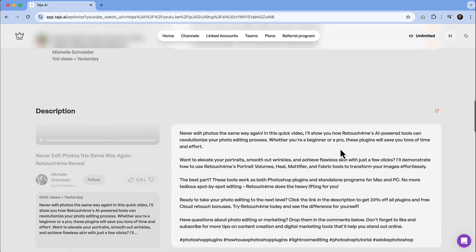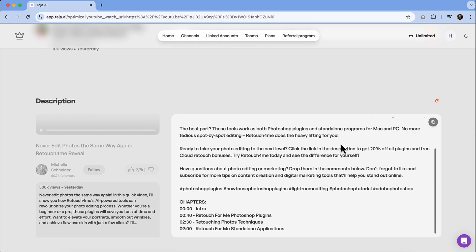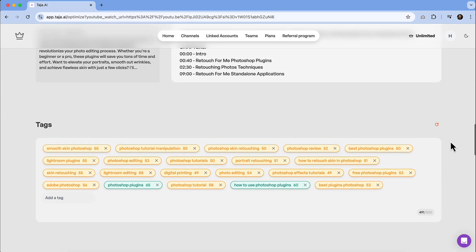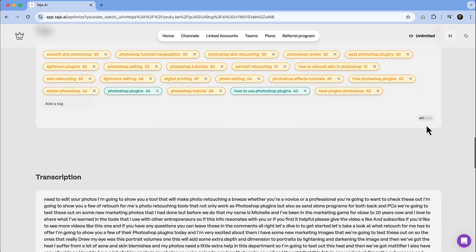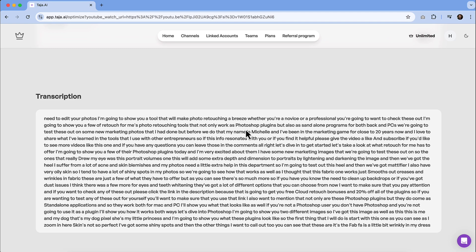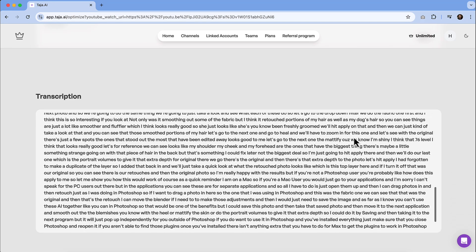As we go down through the description, definitely read through everything. I love that it automatically makes those chapters for you and gives them the titles. And then it's awesome that it also generates hashtags as well. We can see that the tags are broken out in this section. And then you've got a full breakdown of the transcript of the video.